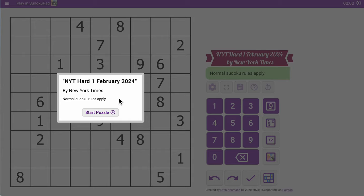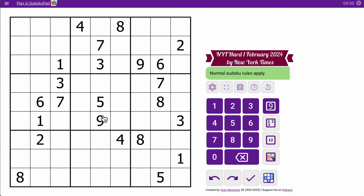Good afternoon, and welcome to the New York Times Hard Sudoku for February 1st, 2024. I'll walk you through my solution path. Hopefully you'll pick out some tips along the way, and feel free to comment on my strategy if you feel so inclined.